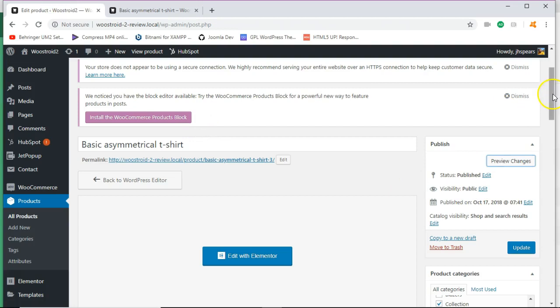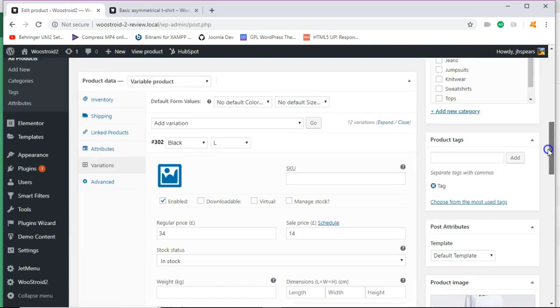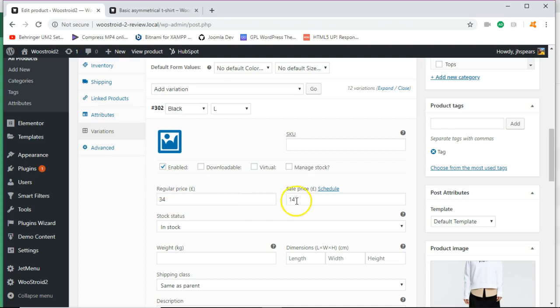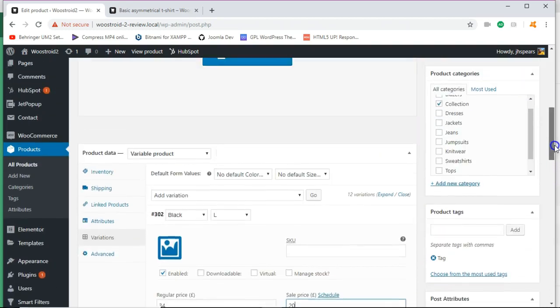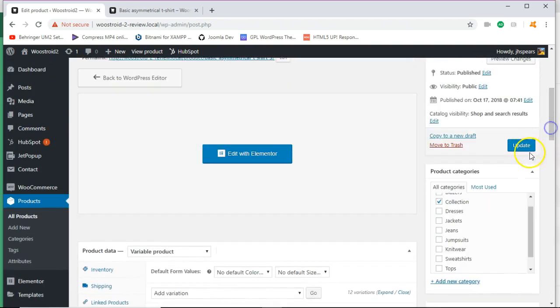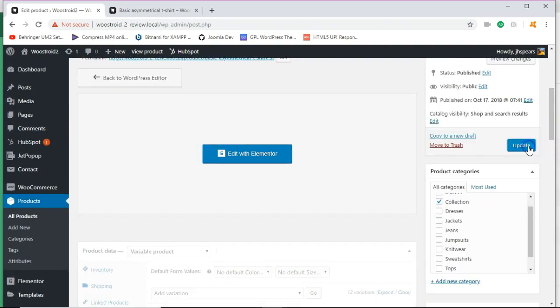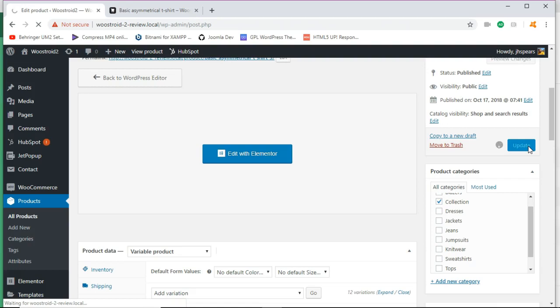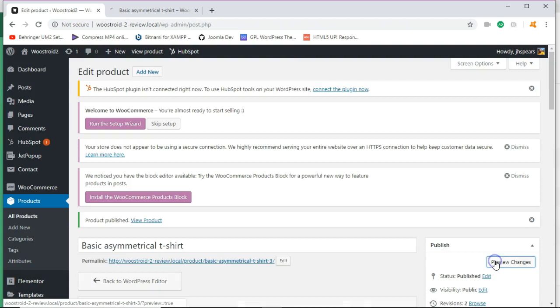So this is just for the heck of it. Go in here under the variations. And let's change this to 20 bucks. So now what you'll be able to do is update that. And once that's updated, you'll be able to preview changes again.